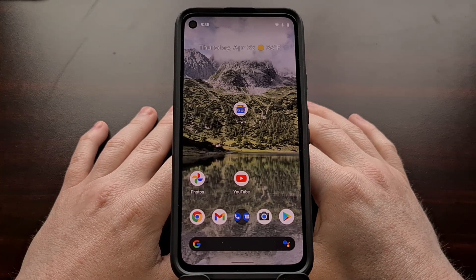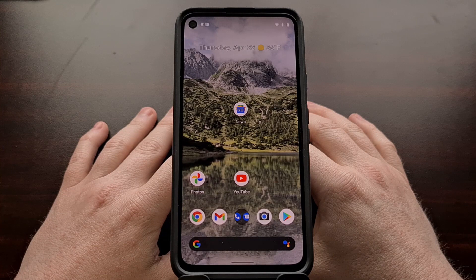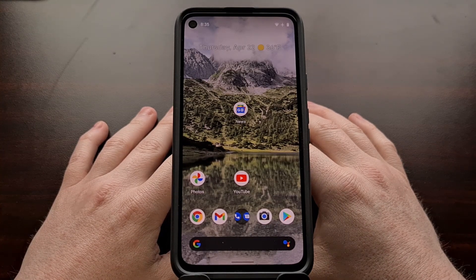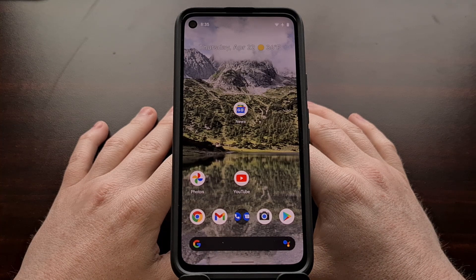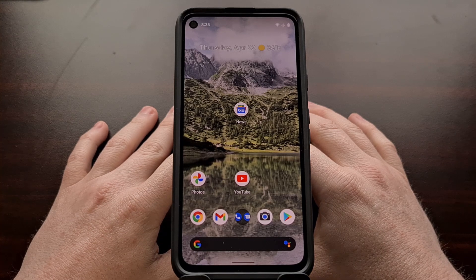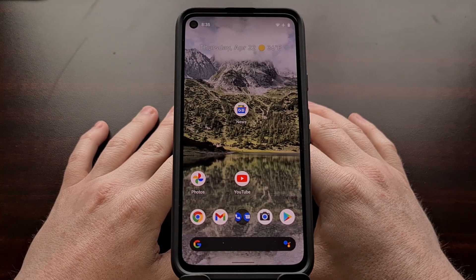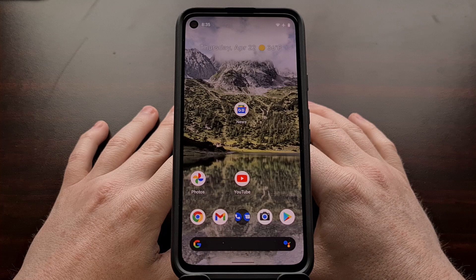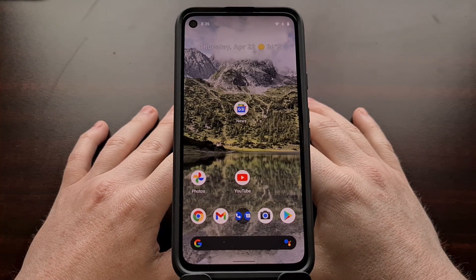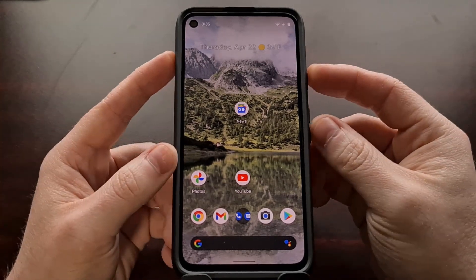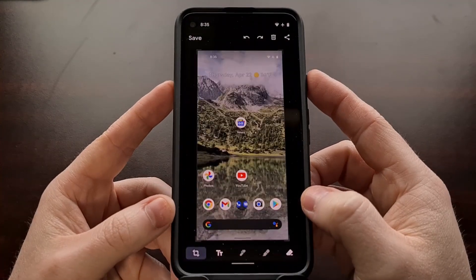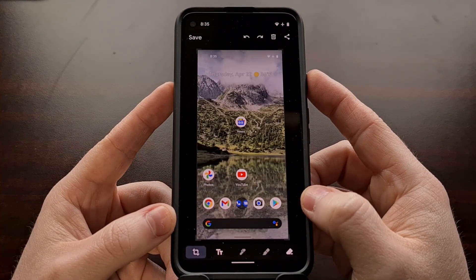Google released the third developer preview build of Android 12 yesterday, and after updating the device — I have the Google Pixel 4a right here — and playing around with some of the new features, I figured it would be a good idea to make a couple of short videos highlighting some of the new changes. There's a lot of stuff going on underneath the hood of this update, but one of the big user-facing changes is the addition of some more features in the screenshot tool.